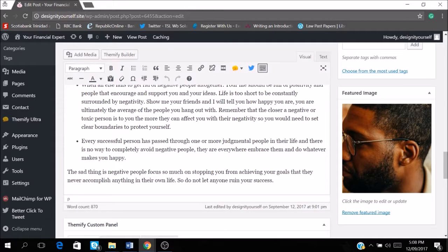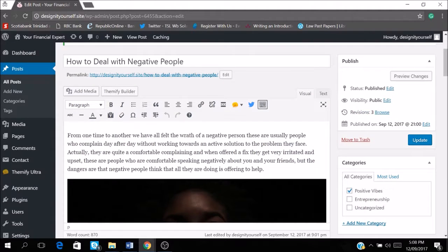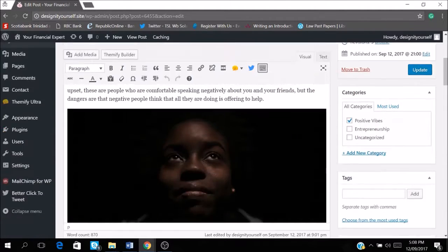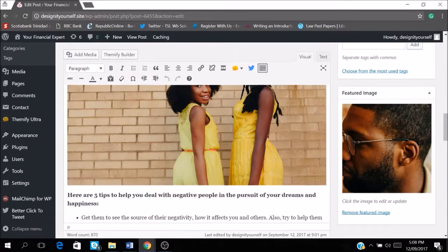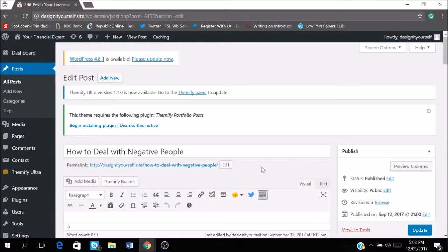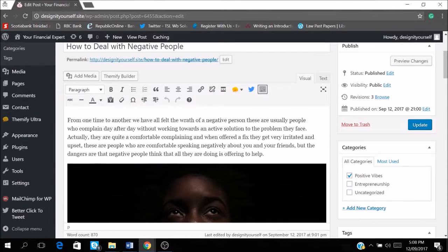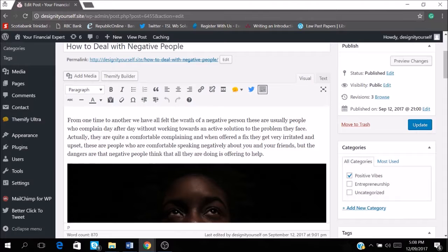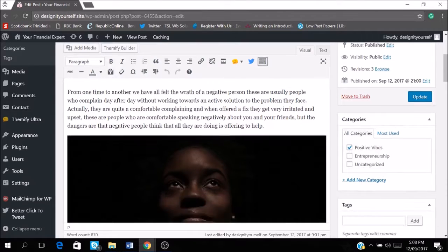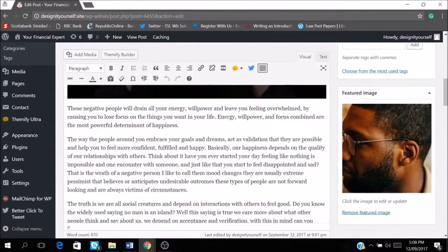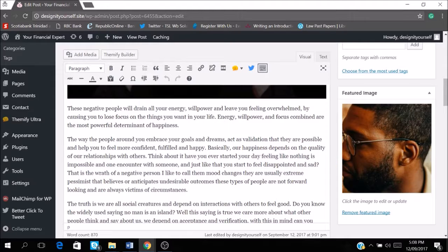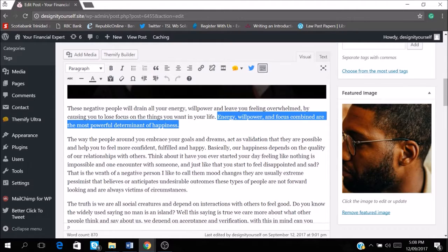So let's use this. Let's use this sentence down here. Okay, so I'm just going to use this sentence here.